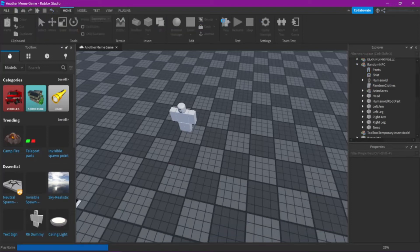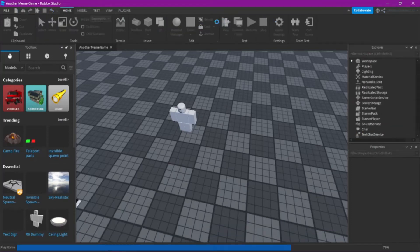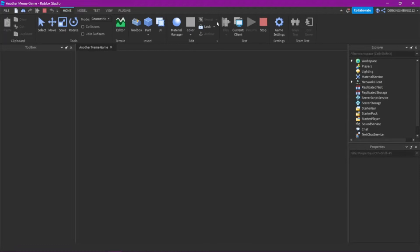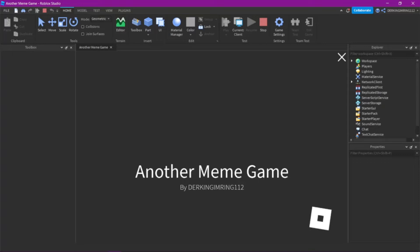Alright, so do you want to make a random clothing randomizer in Roblox Studio? Then just do what I do in this short tutorial.